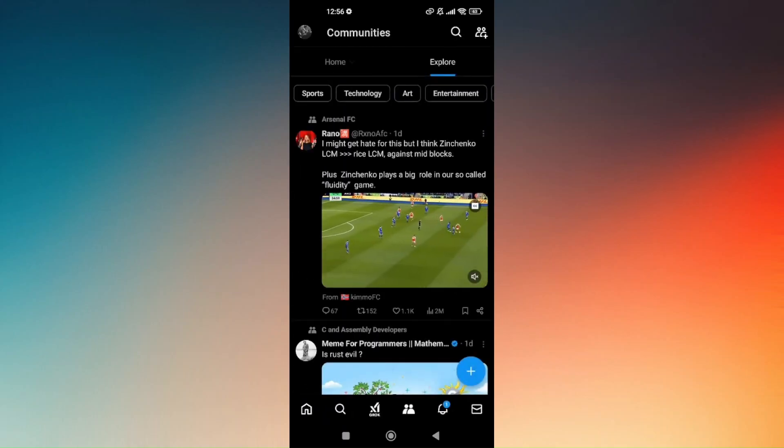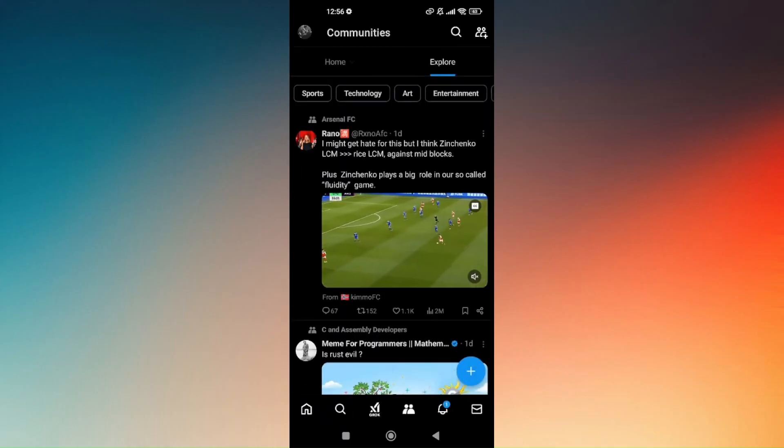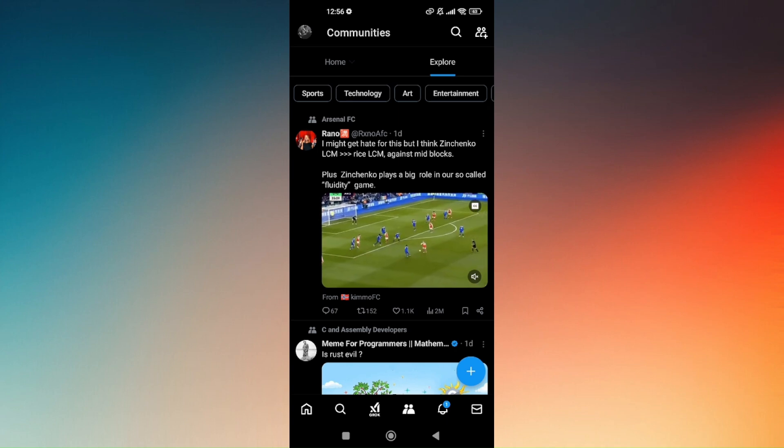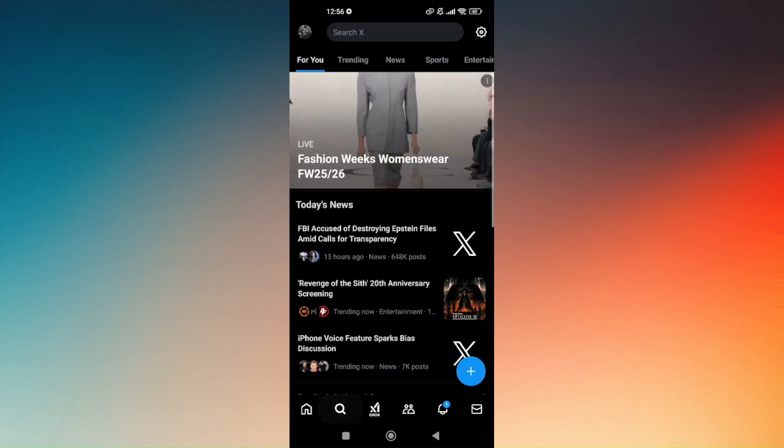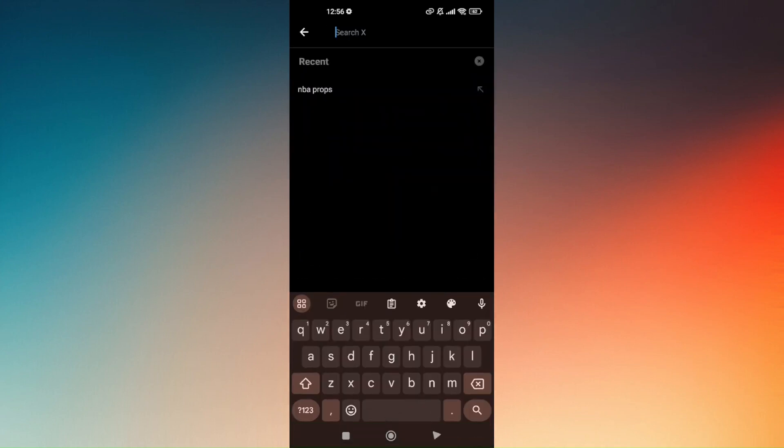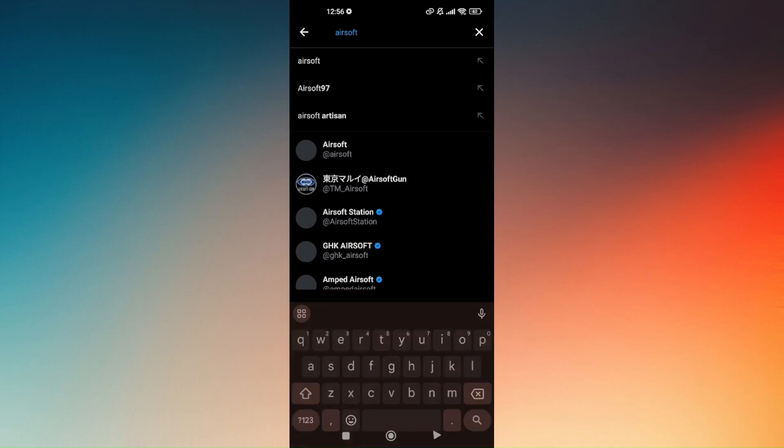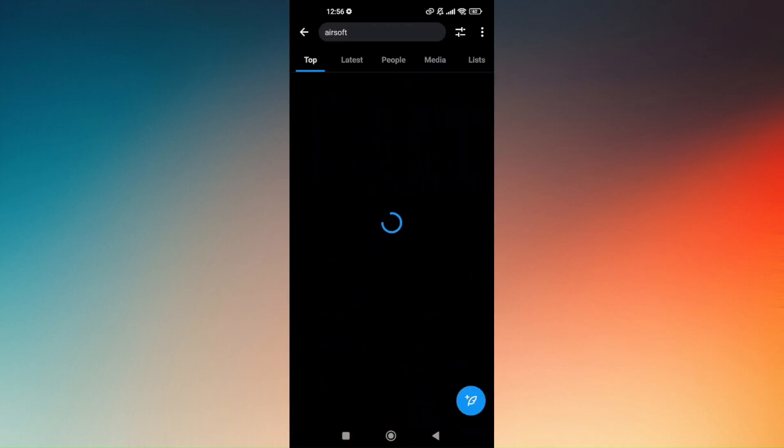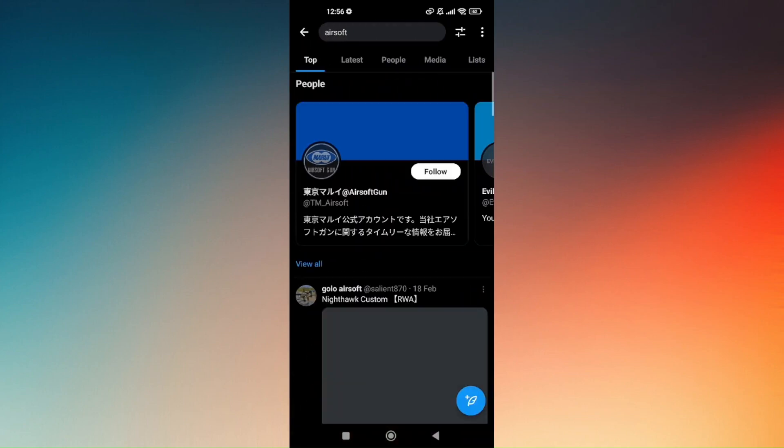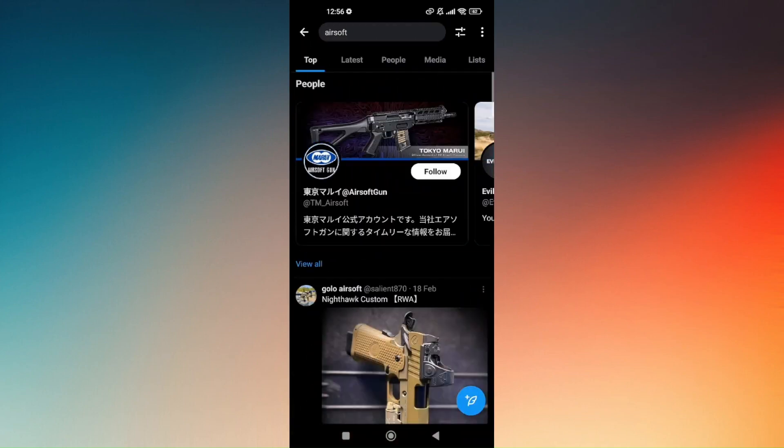all you have to do next is tap on the magnifying glass option or search. If there's nothing here, go ahead and search for random content. For example,